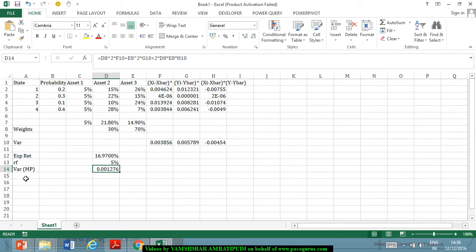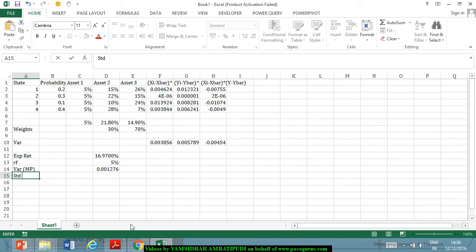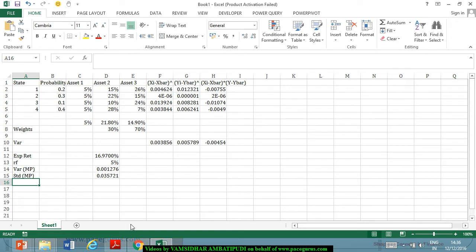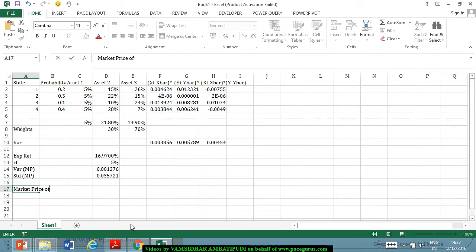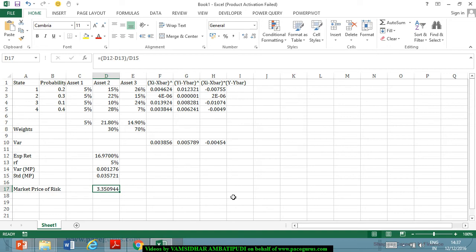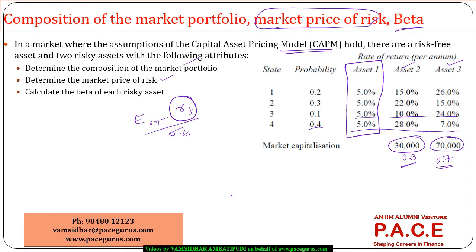This results in the variance of the portfolio. Taking the square root gives the standard deviation of the market portfolio. The market price of risk is then the expected return of the market portfolio minus the risk-free rate, divided by the standard deviation of the market portfolio, coming out to approximately 3.35. This means for each unit of extra risk, there is an excess return of about 3.5 expected.